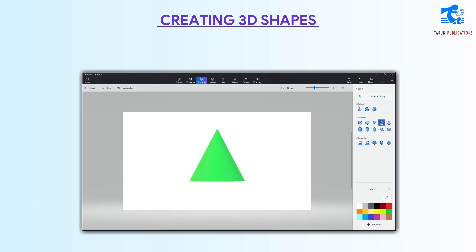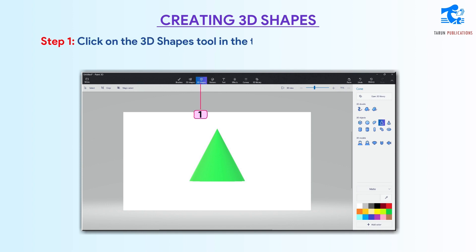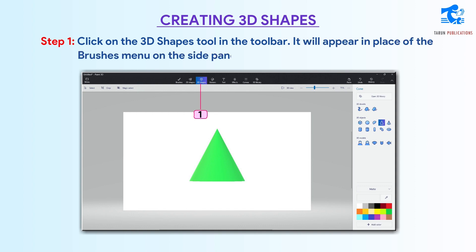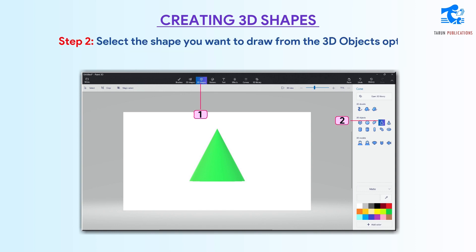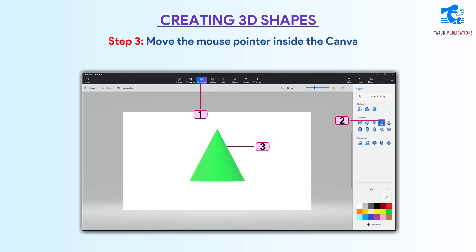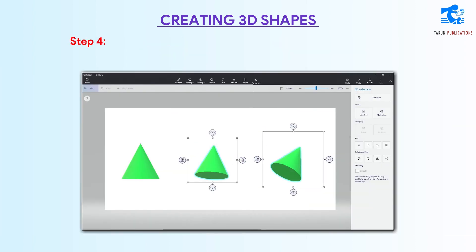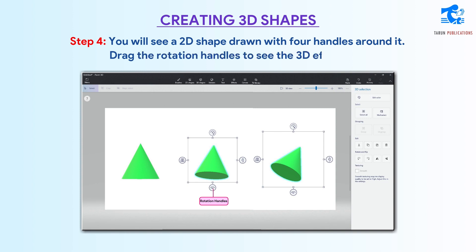Creating 3D shapes. Follow these steps for creating a 3D shape. Step 1: Click on the 3D shapes tool in the toolbar — it will appear in place of the brushes menu on the side panel. Step 2: Select the shape you want to draw from the 3D objects option. Step 3: Move the mouse pointer inside the canvas and click and drag the pointer to draw the shape. Step 4: You will see a 2D shape drawing with 4 handles around it. Drag the rotation handles to see the 3D effect.